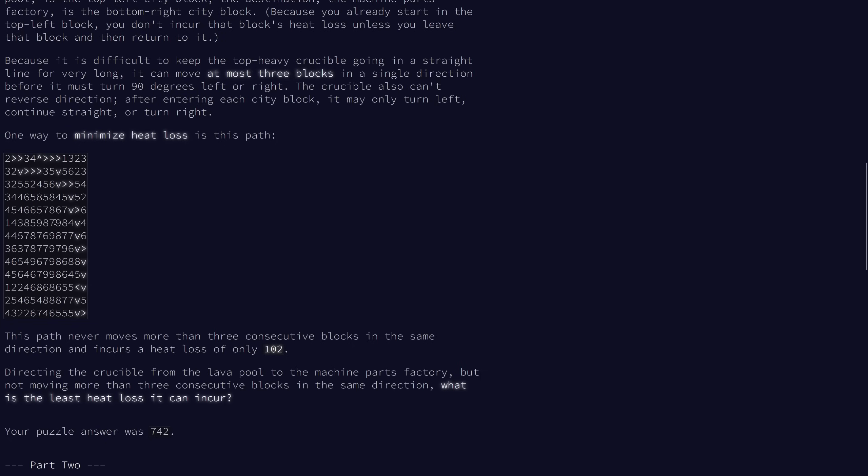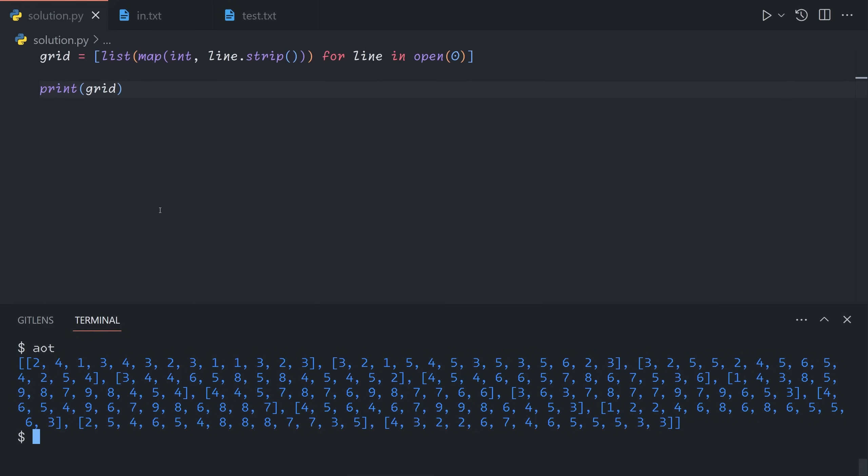We can't do this via breadth-first search because it would end up getting into too many different loops in different states. We have to use something known as Dijkstra's algorithm. Basically, it's very similar to breadth-first search, but instead of just using a queue, we instead use a priority queue, which is very similar to a queue. But instead of first in, first out, each time it pulls out the so-called minimum element. It's up to us to define what minimum means. In this case, it's going to be minimum heat loss.